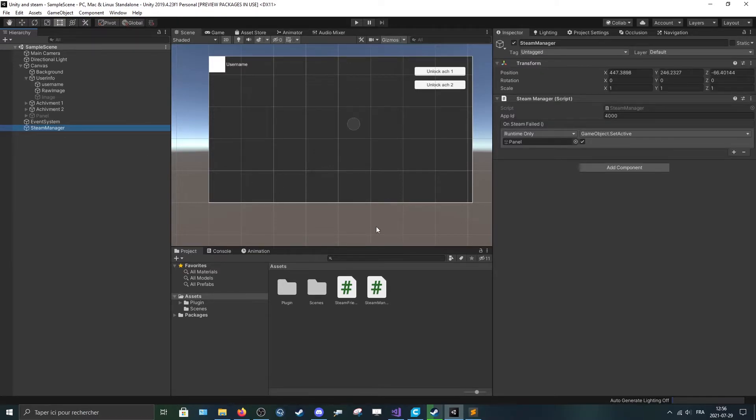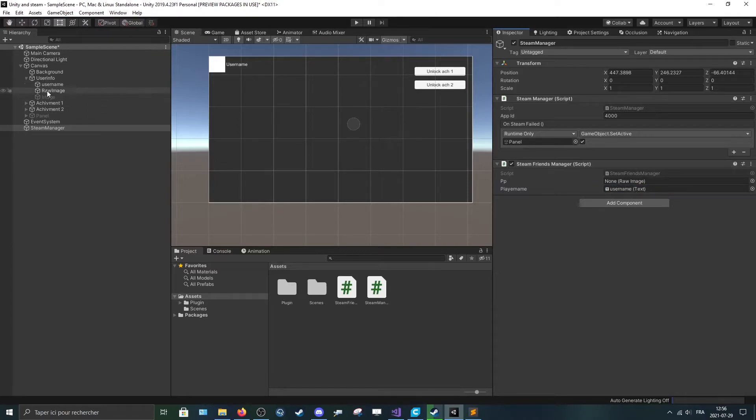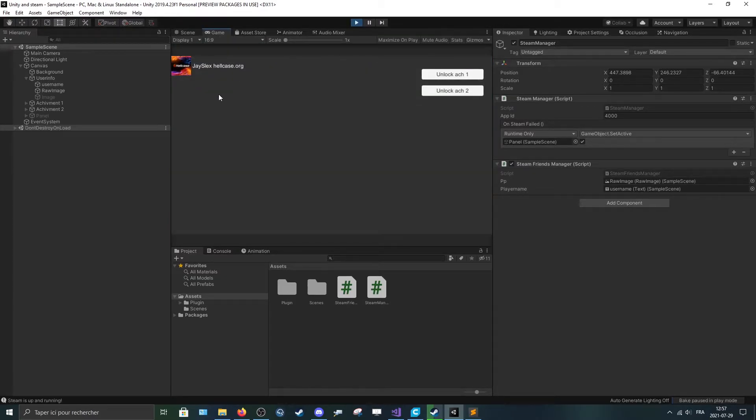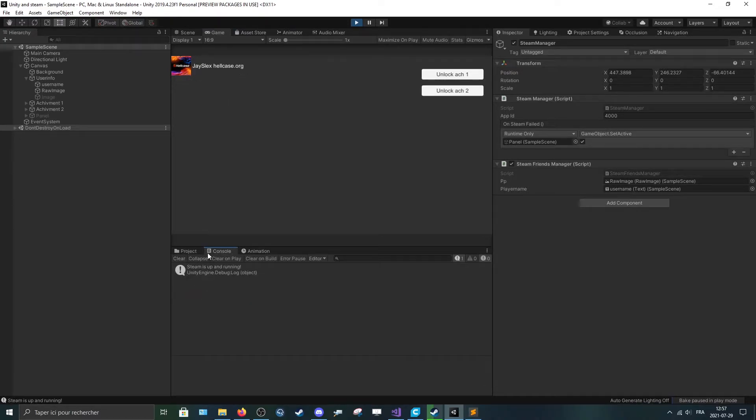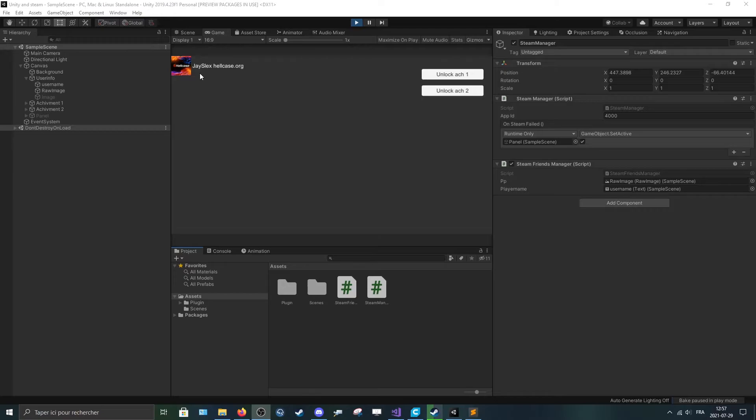So let's go to your steam manager, add the new script. Put the text and the raw image. So it's important that it is a raw image. You can press play and voila. We see J-Code, just jace likes hellcase dot org. And you can see my profile picture. So this is how to put the username and the profile picture.